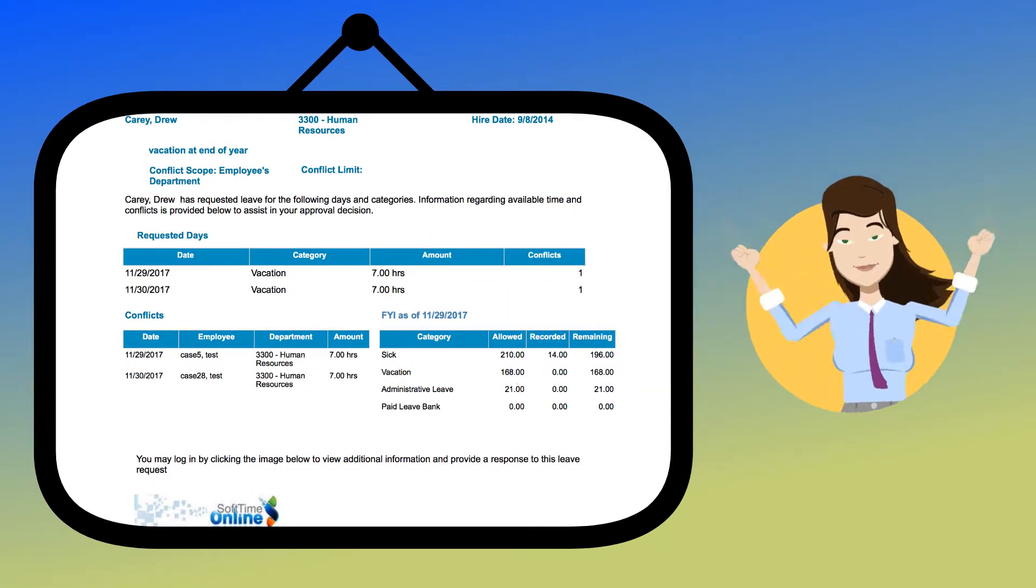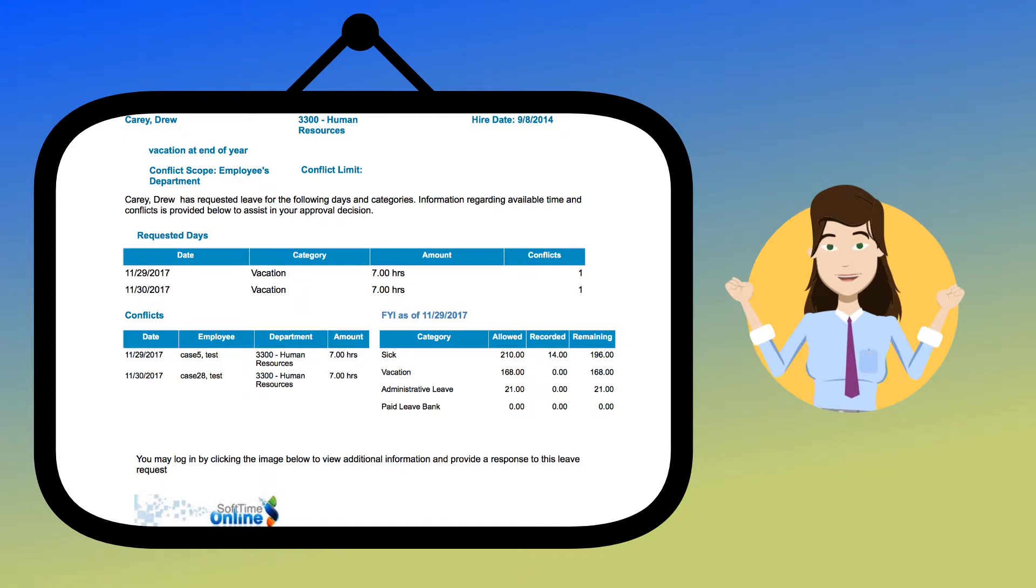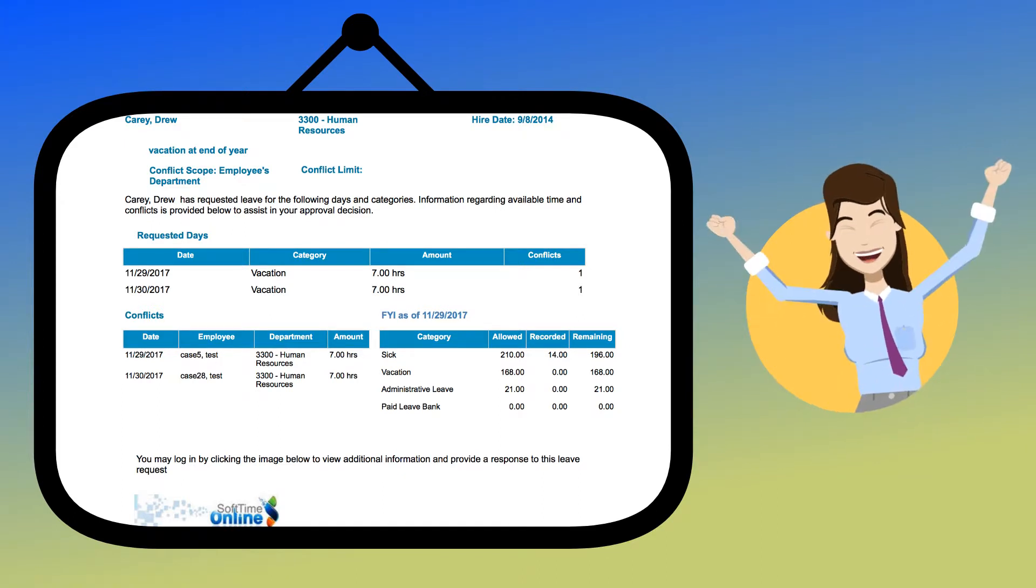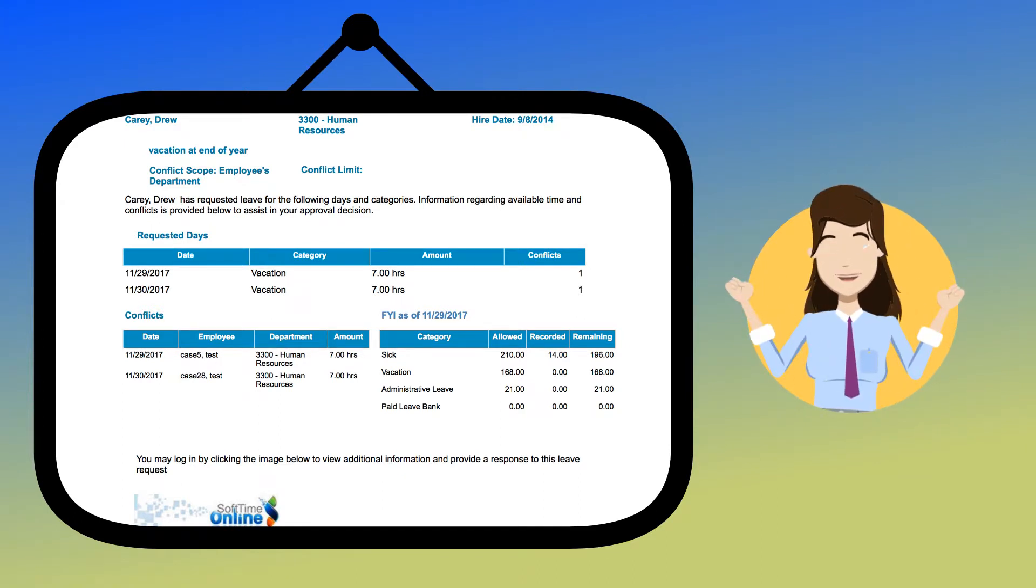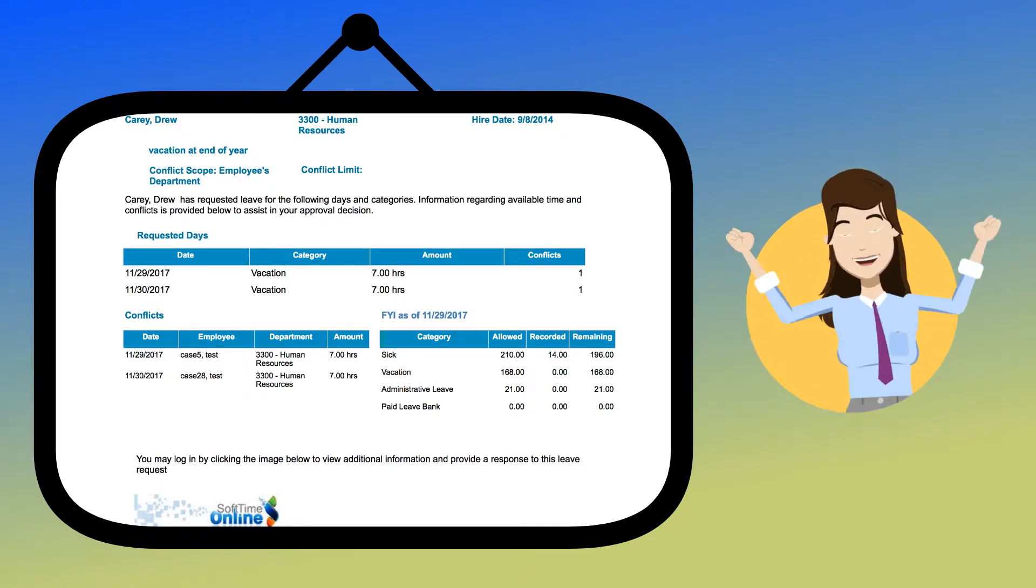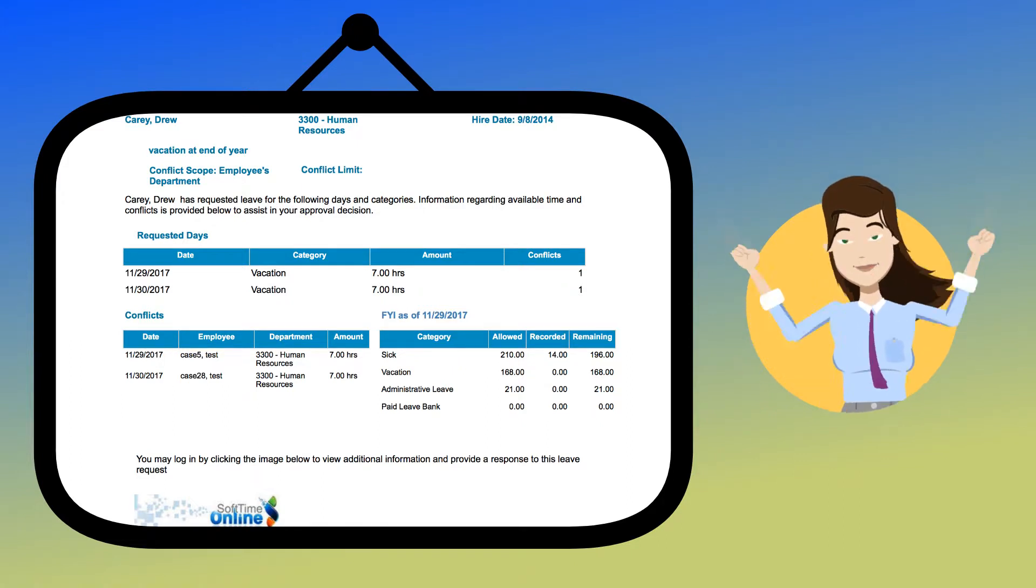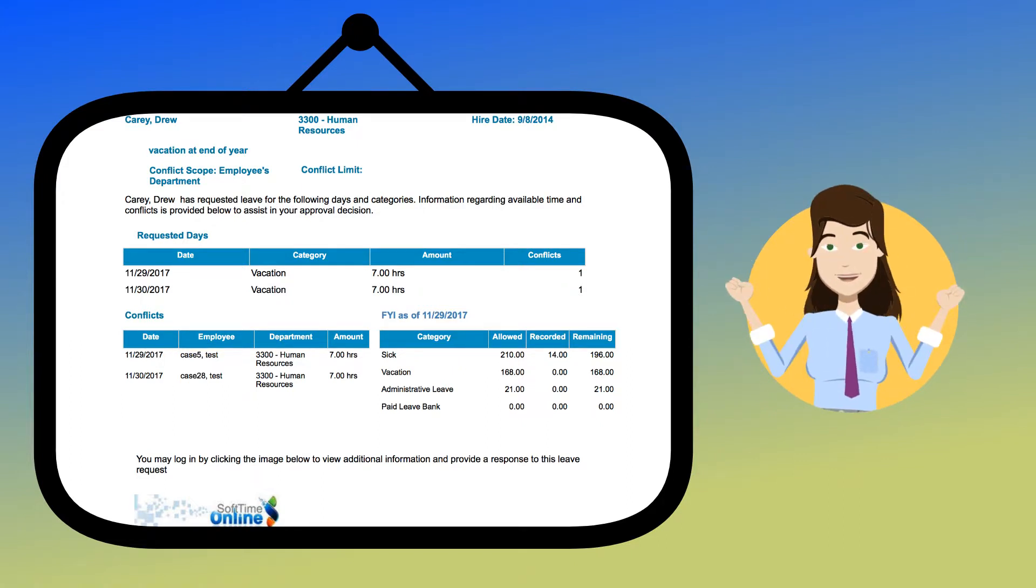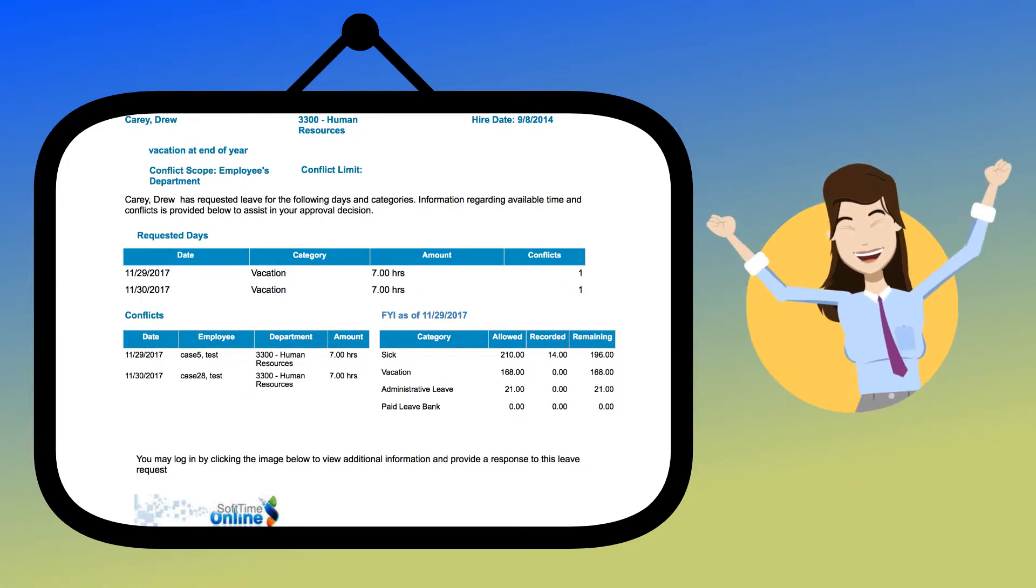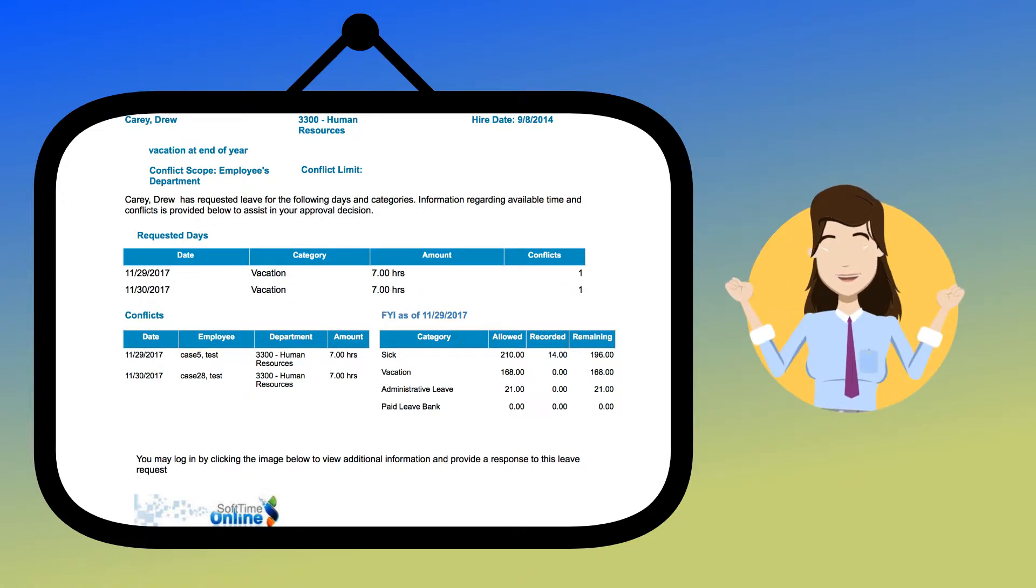For Supervisors and others who have responsibility to approve leave requests, Softime Online shortens the time spent on leave management. Supervisors have the capability to approve time off requests right from your email.